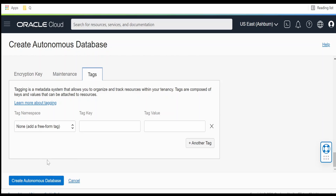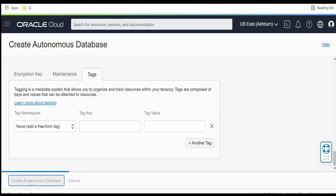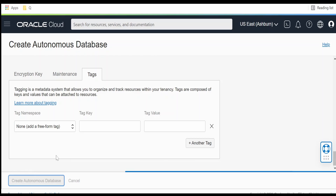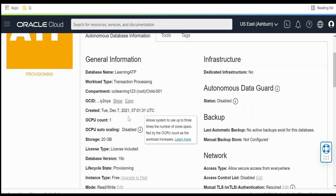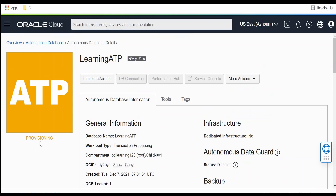Once all the details have been filled in, click on the Create Autonomous Database button. As you can see, the status is now provisioning. Once done it will reflect as available — we will wait for a couple of minutes.